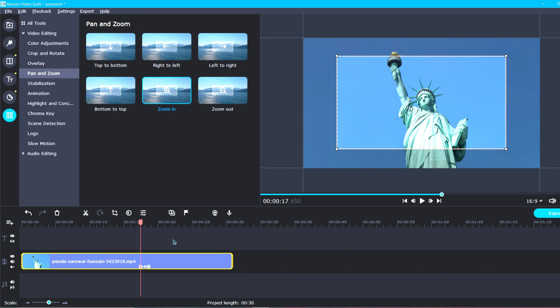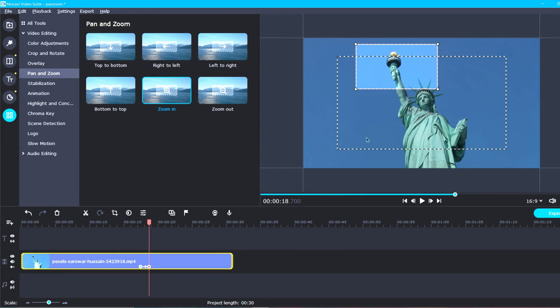Once you have decided on your keyframe placement, you can proceed to edit the other keyframe by clicking on the other little blue circle and following the same steps as before.